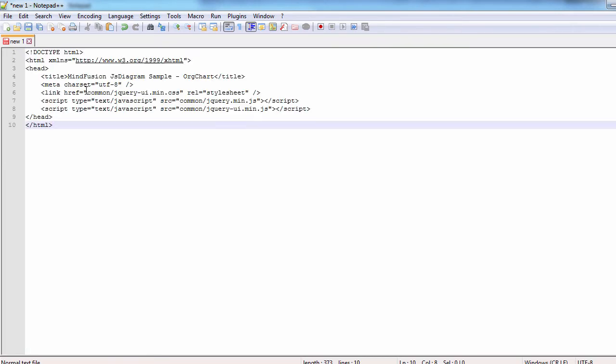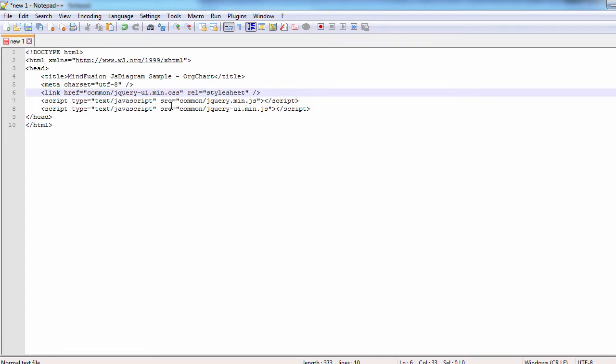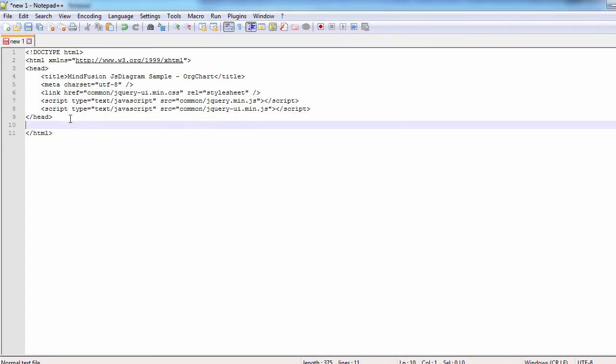In a new file we start writing the HTML for our sample. First we reference the jQuery files that we have copied to the common folder.